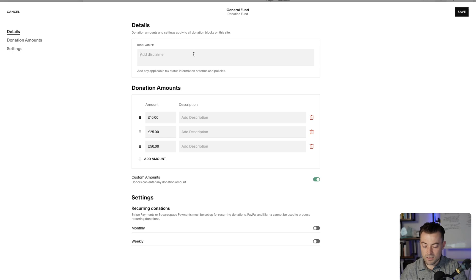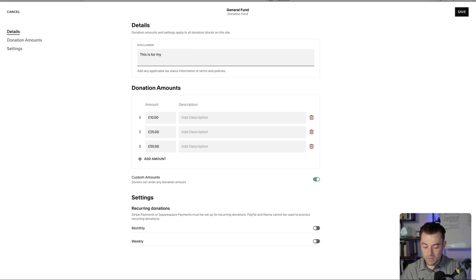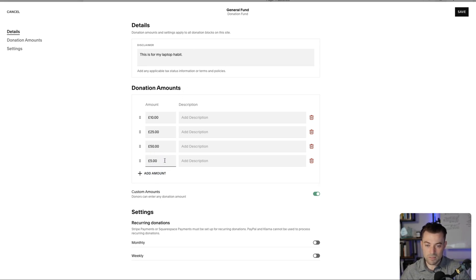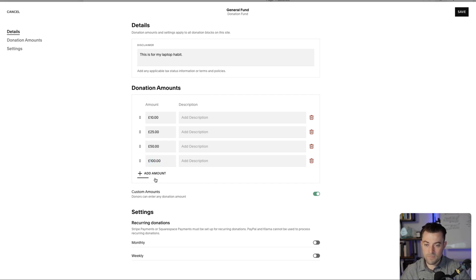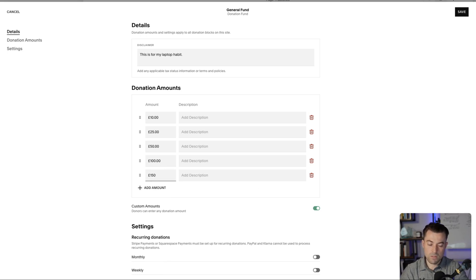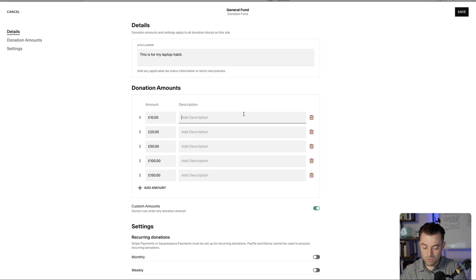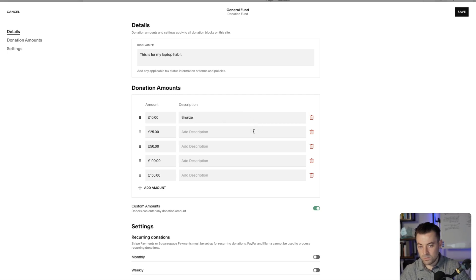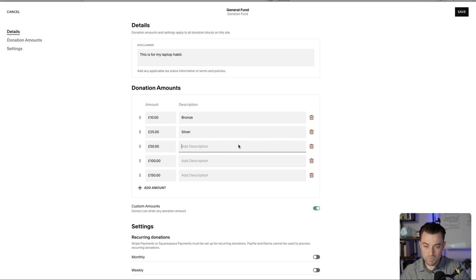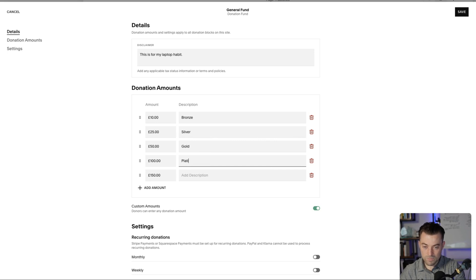So I'm just going to add a disclaimer. This is for my laptop habit. Then you can set amounts. You can set as many amounts as you wish. And this is completely different to how they used to have it. So let's just call this bronze, silver. I cannot spell when I'm on camera. Gold, platinum, and let's do diamond.